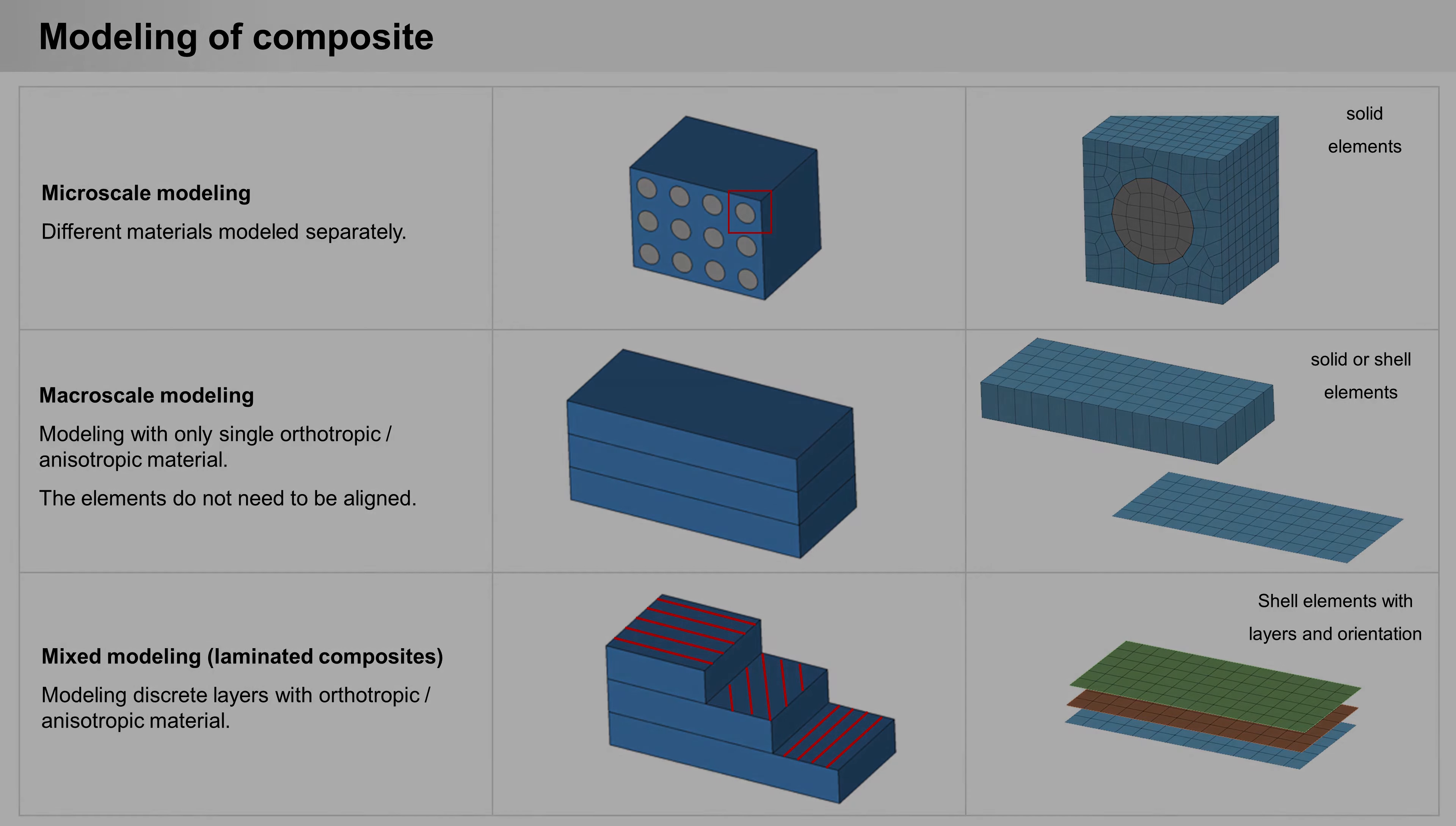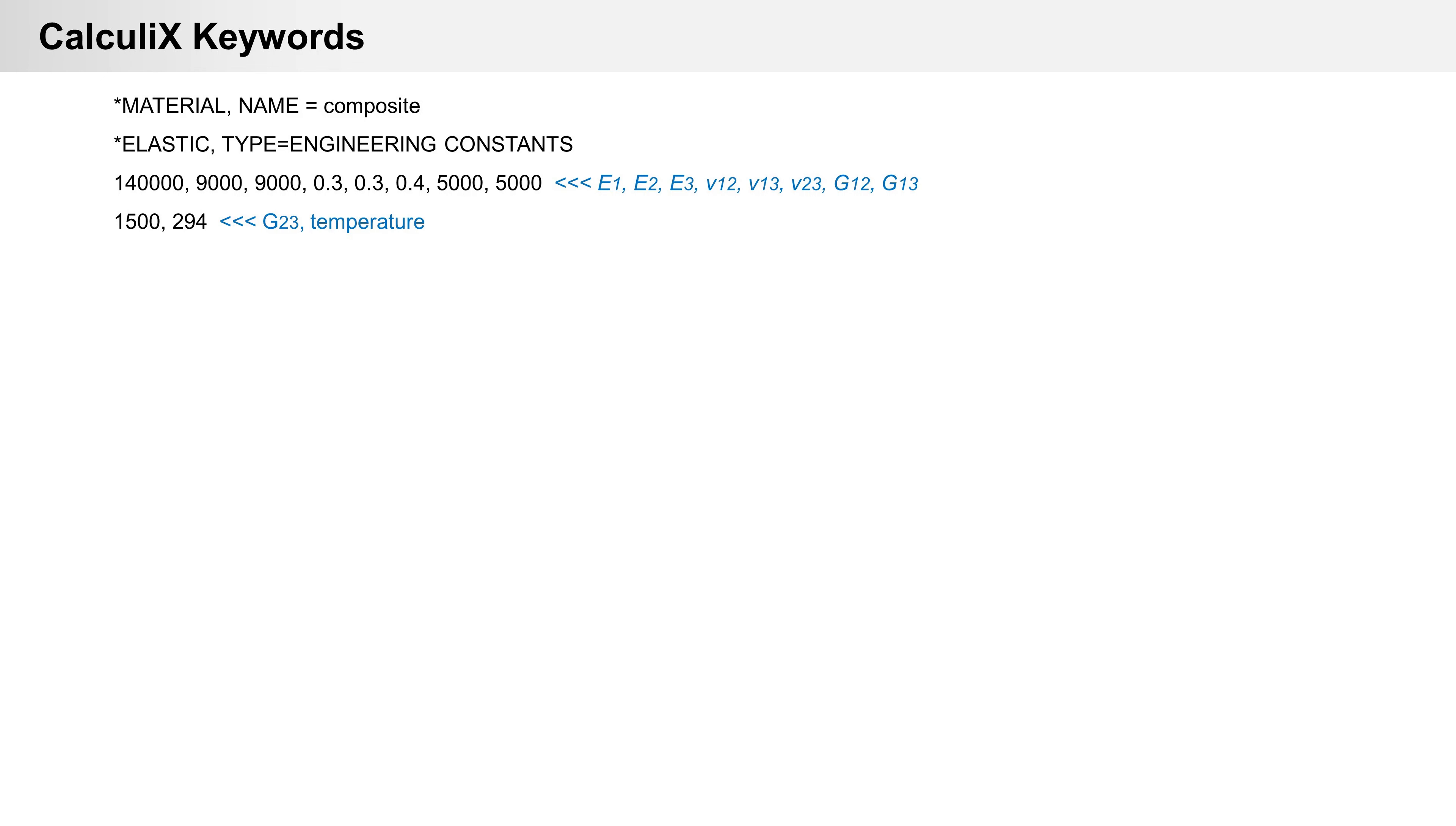Now we look at keywords from CalculiX that describe composite properties. Material, tube, engineering constants is for orthotropic material. We can define elastic modulus, shear modulus and Poisson ratio in any direction.